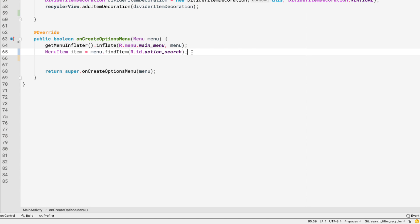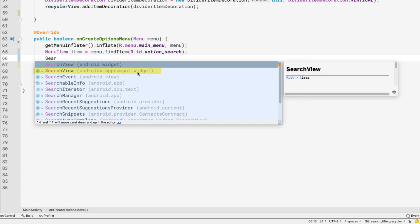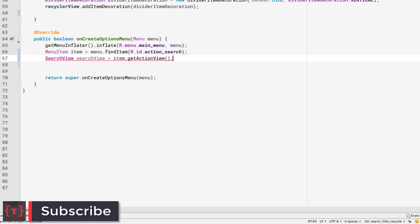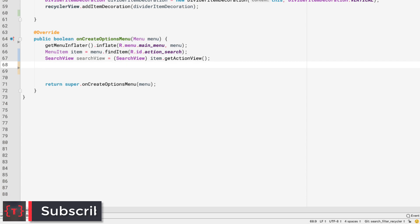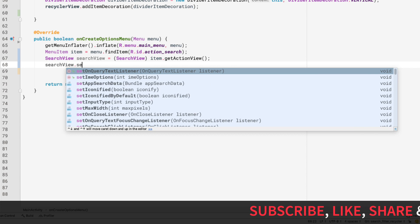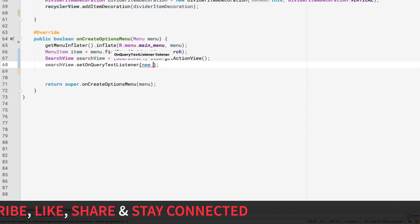Now we need to find our SearchView — note that you should use the 'androidx.appcompat.widget.SearchView', not 'android.widget.SearchView'. So: 'SearchView searchView = (SearchView) item.getActionView()'. Then we'll add a query text listener: 'searchView.setOnQueryTextListener()' and pass in a new listener.